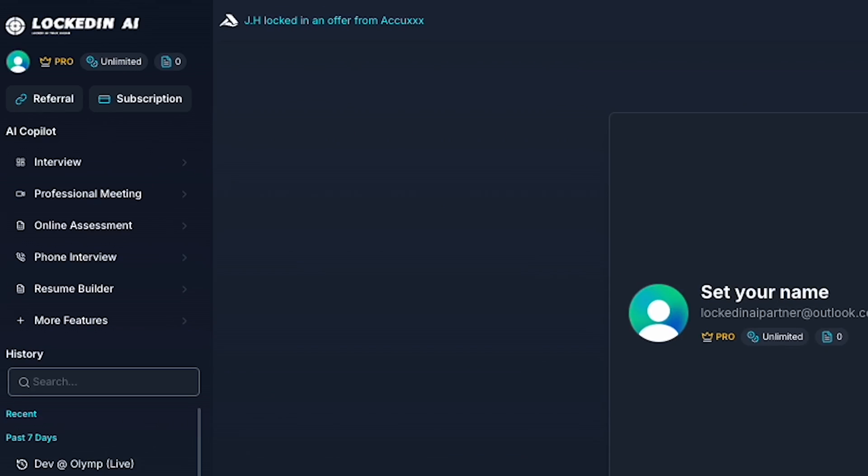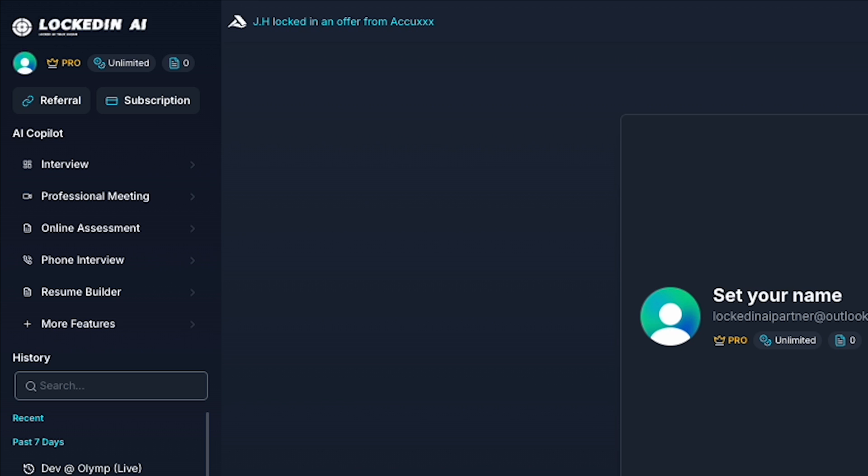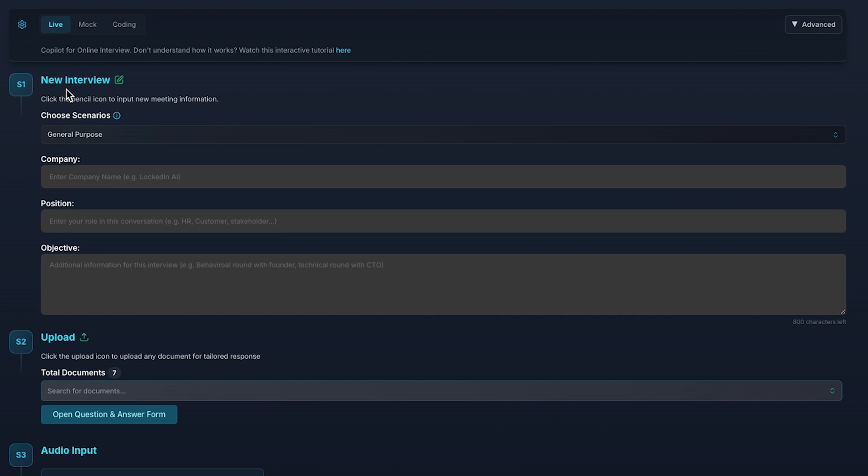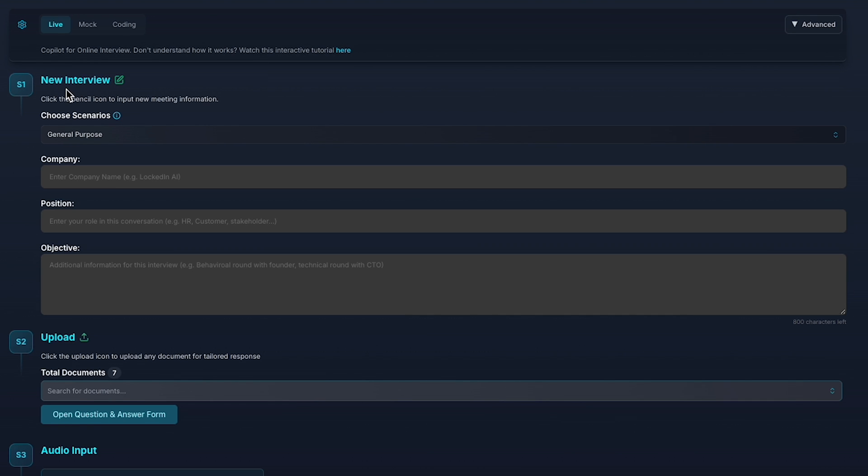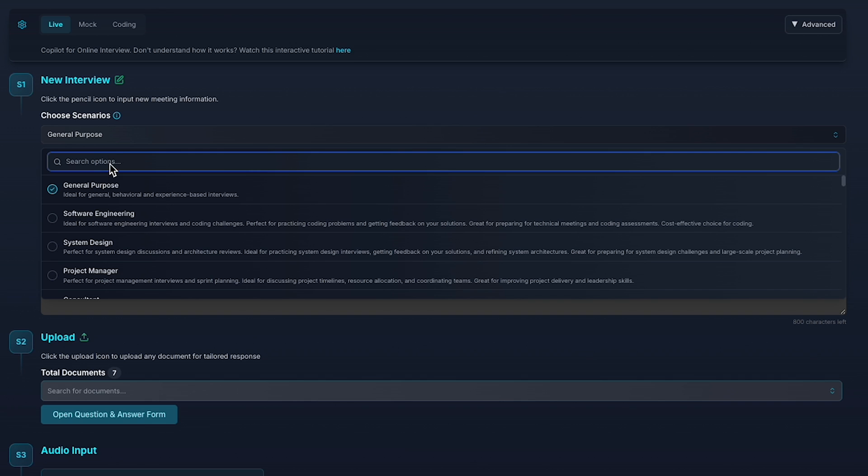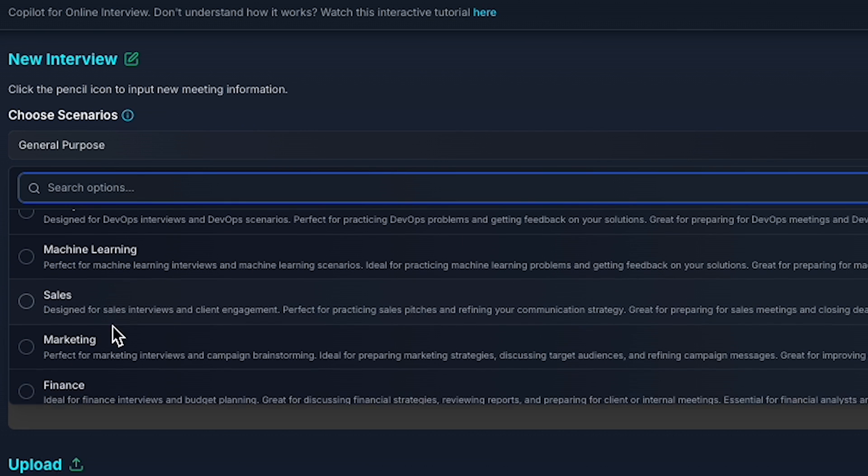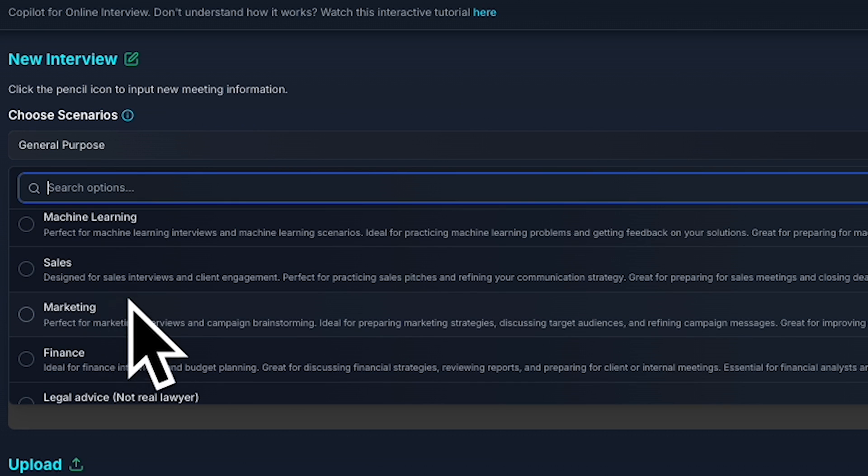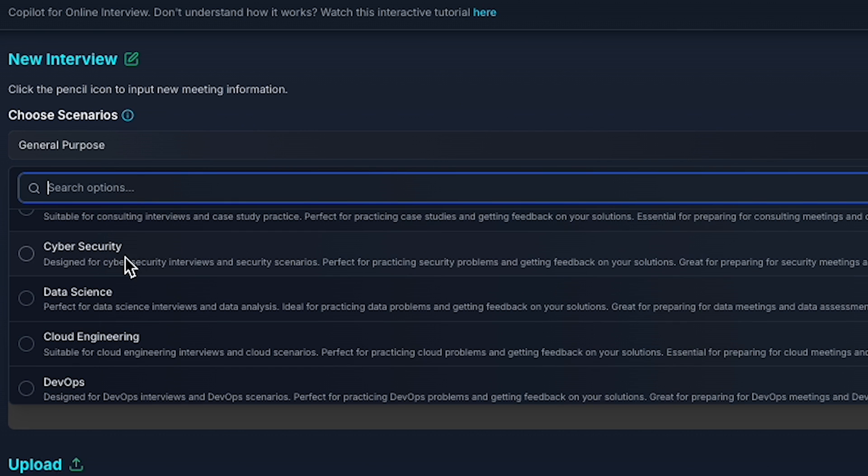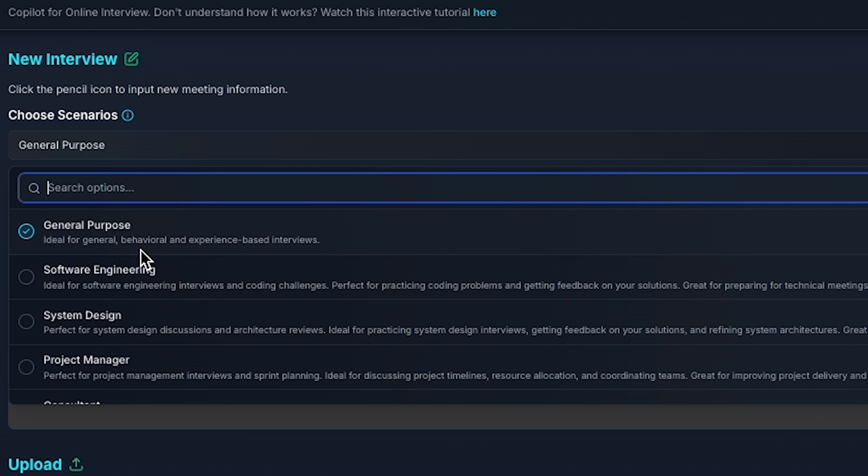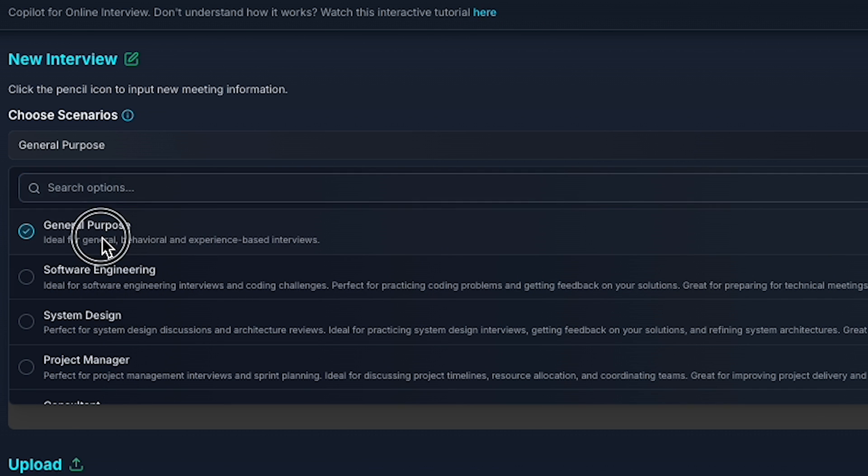In this video, we're focusing on the interview AI copilot. Click on it, and the first step is to enter your interview details, such as the scenario and the industry you're targeting. There are several options, from marketing and sales to cybersecurity. But for this example, we'll choose General Purpose.